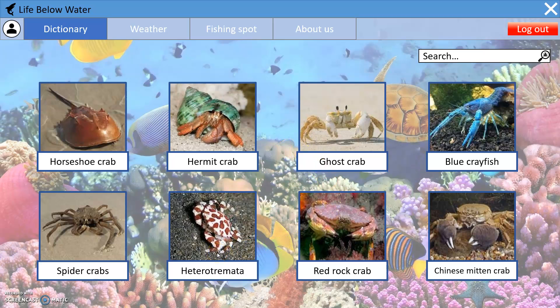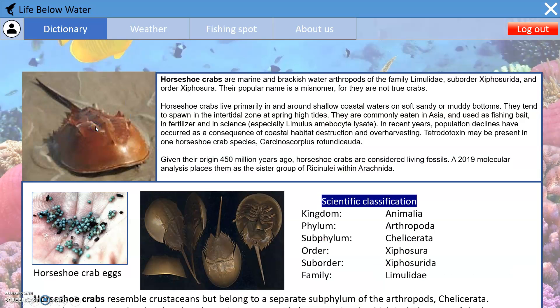These are some of the aquatic species that we automatically generated. If you want to learn more about them, you can just click on the picture to get more information, including the classifications and additional details about the species.